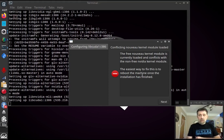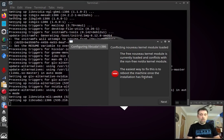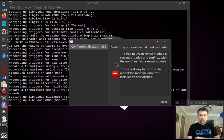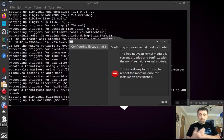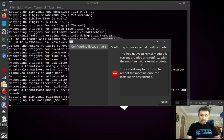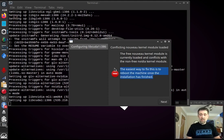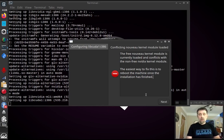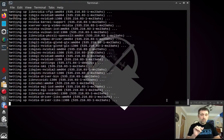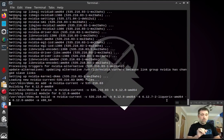Now in the middle of this, you're going to get a thing that says, hey, the free Nouveau kernel module is currently loaded. Sure, because I'm using the open source drivers. Those are built into the kernel. And it conflicts with the non-free NVIDIA kernel module. Yes, it does. Which is because one's in the kernel and one's not. The easiest way to fix this is to reboot the machine once installation is finished. It's just telling you what to do. It is not a problem. This is a known thing. Click next. Off it goes. Doing its thing. Installing the drivers.